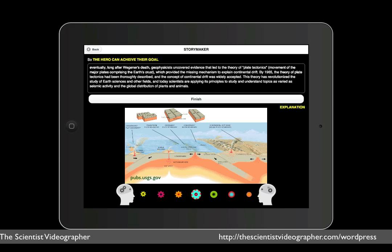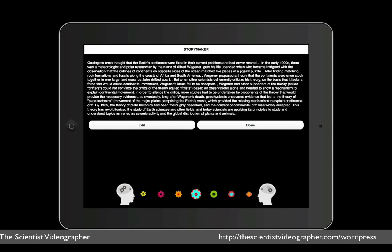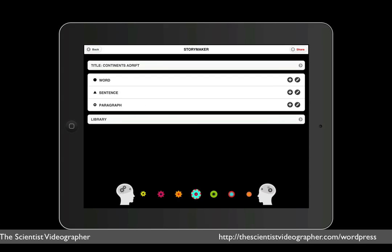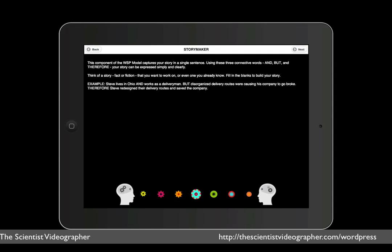We tap finish, and the entire story appears as one long paragraph. If we tap done, we are taken back to the summary of what we've written. And here we have the option of editing any of these parts by tapping the pencil icon.